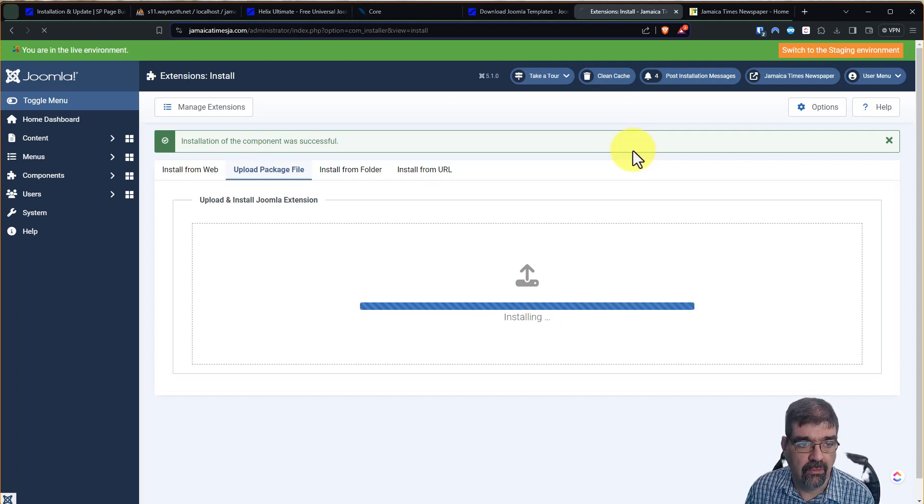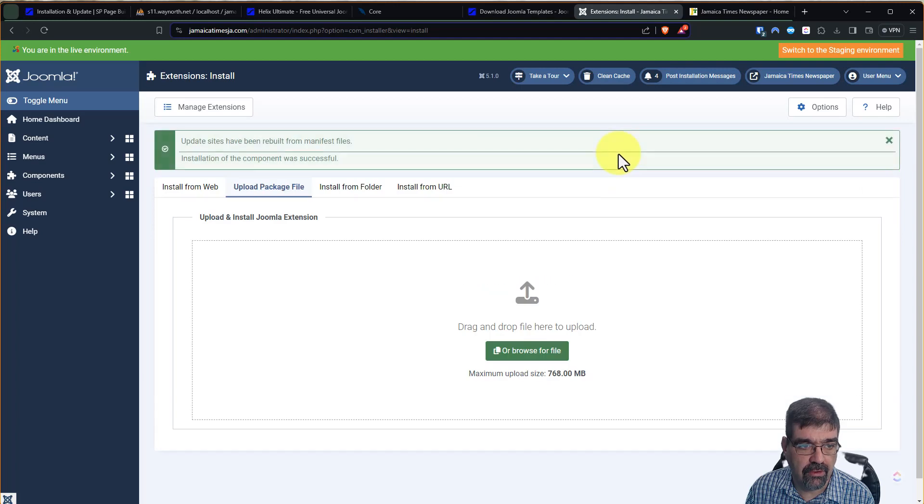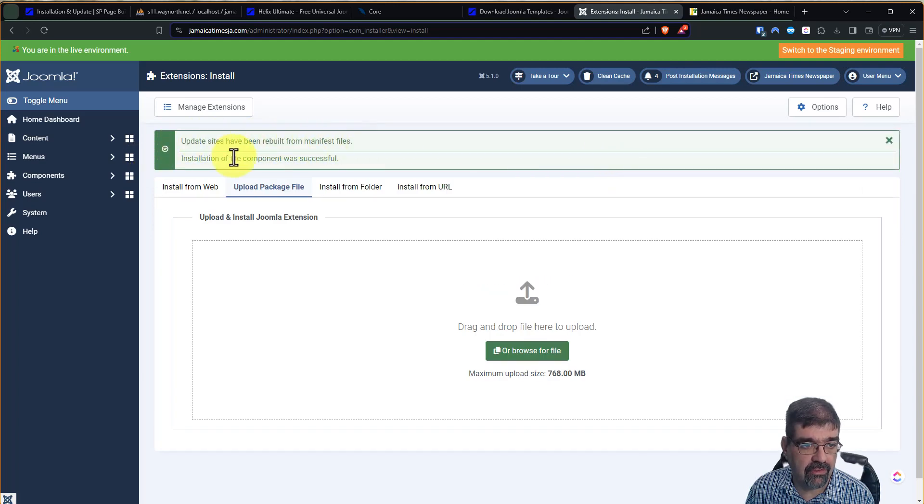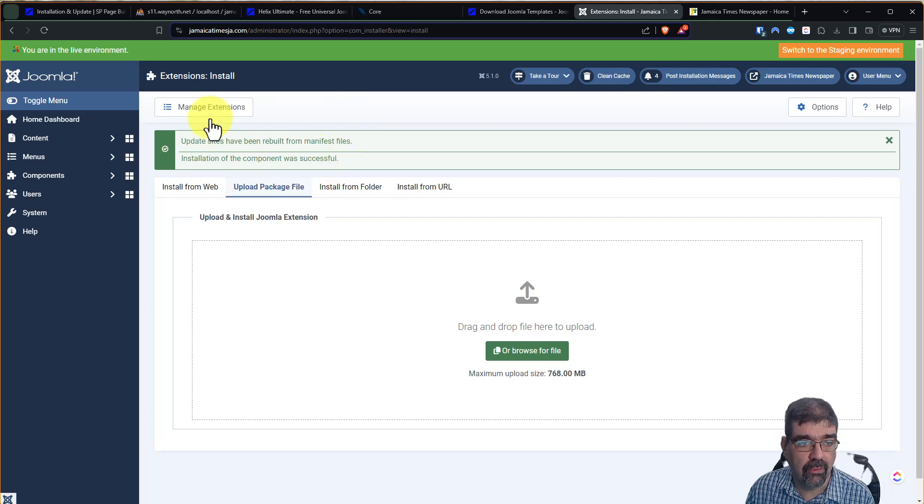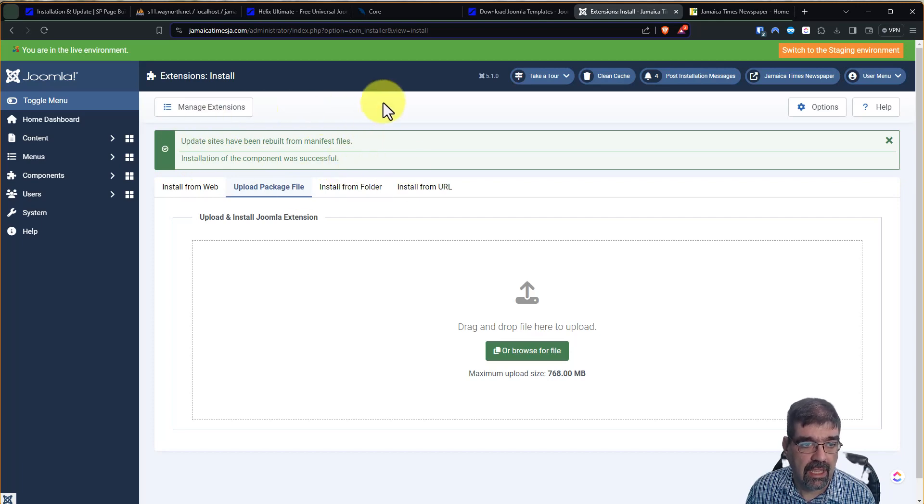And wonderfully, it's being rebuilt. Update sites have been rebuilt for manifest files. Component was successful. We don't have that error, and that is great. Now, last steps here.